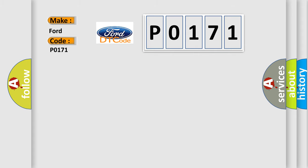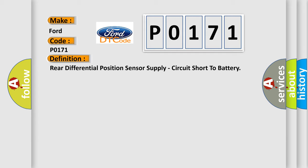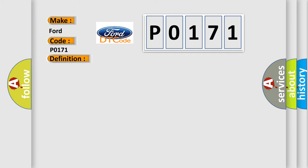The basic definition is Rear differential position sensor supply, circuit short to battery. And now this is a short description of this DTC code.